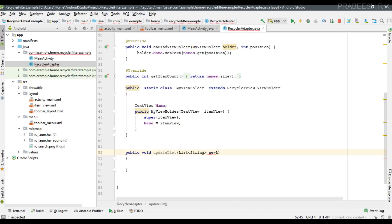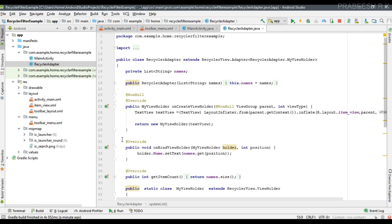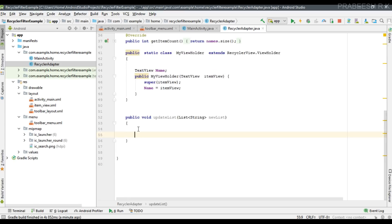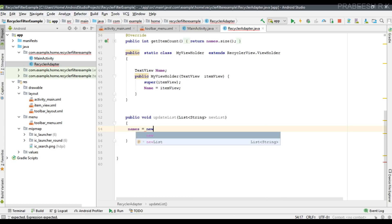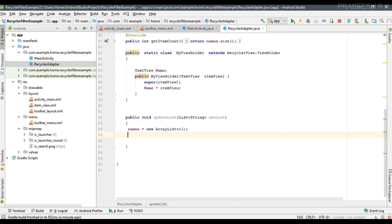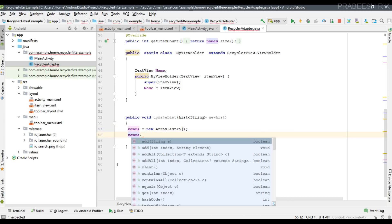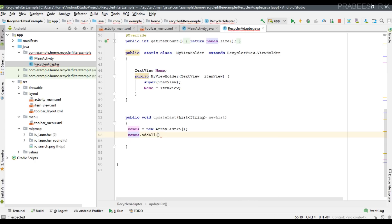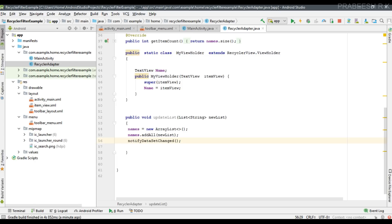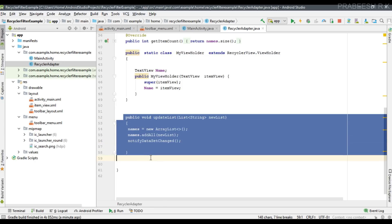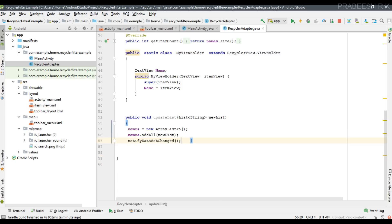This method takes one parameter — a List of String values — named newList. The source list variable is called names, so I reinitialize it: names = new ArrayList(). Then I add the new data using names.addAll(newList). Since the data has changed, I call notifyDataSetChanged() to update the list on the RecyclerView. This is the only method needed for performing the filter operation.